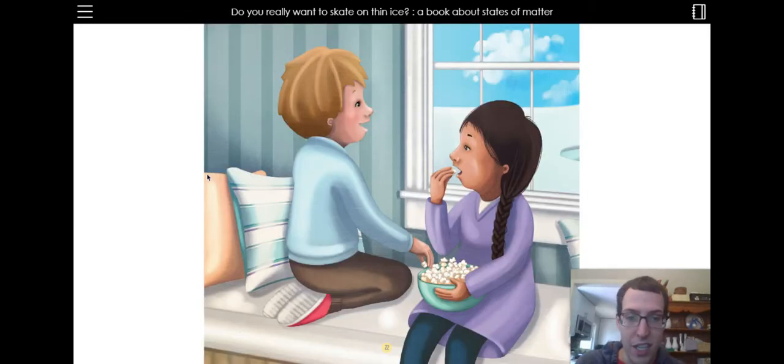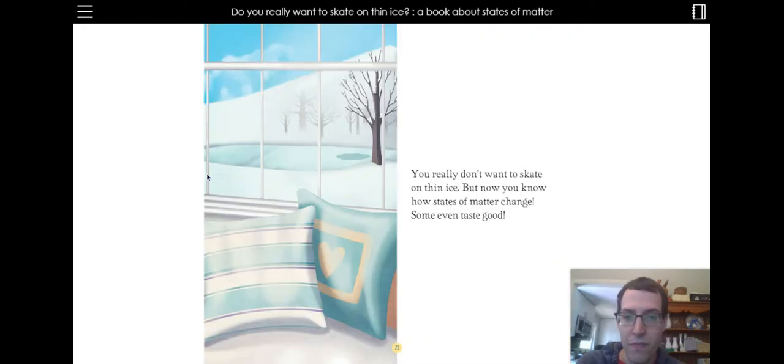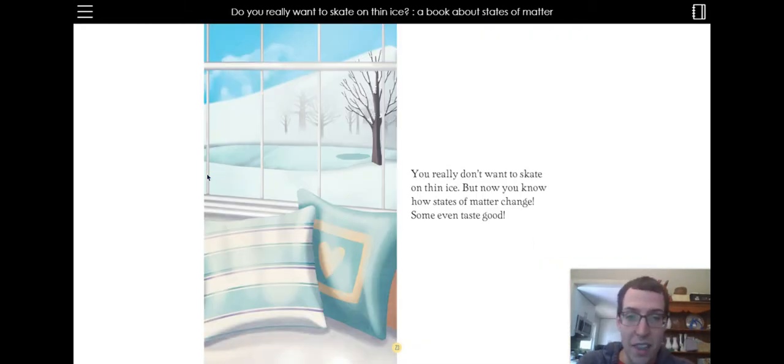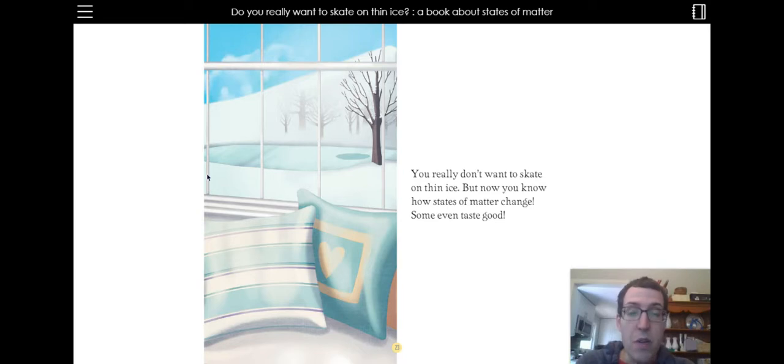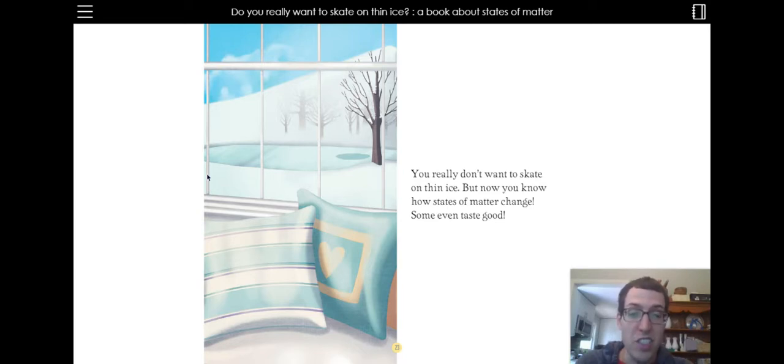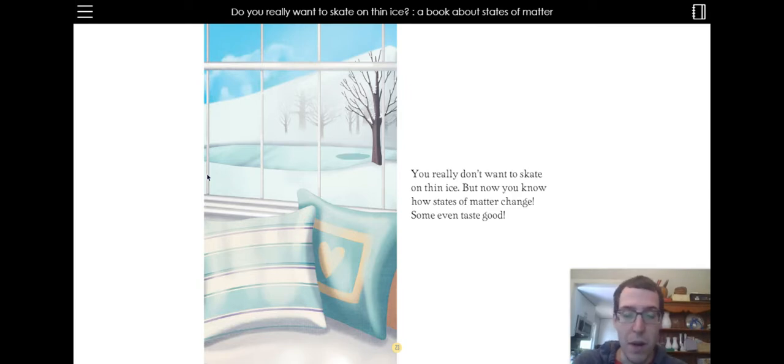There they are eating the yummy popcorn. You really don't want to skate on thin ice. But now you know how states of matter change. Some even taste good. Like popcorn.